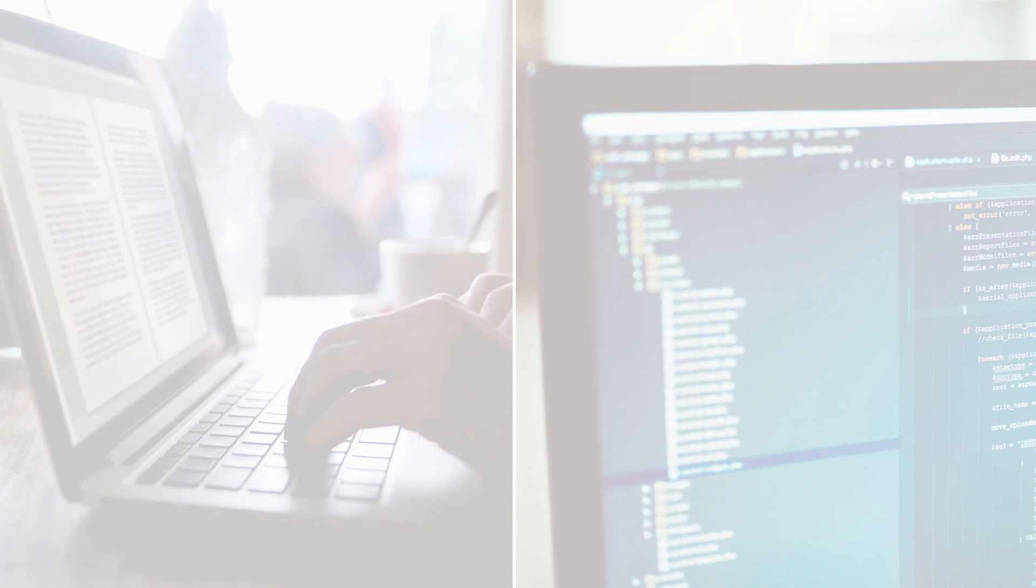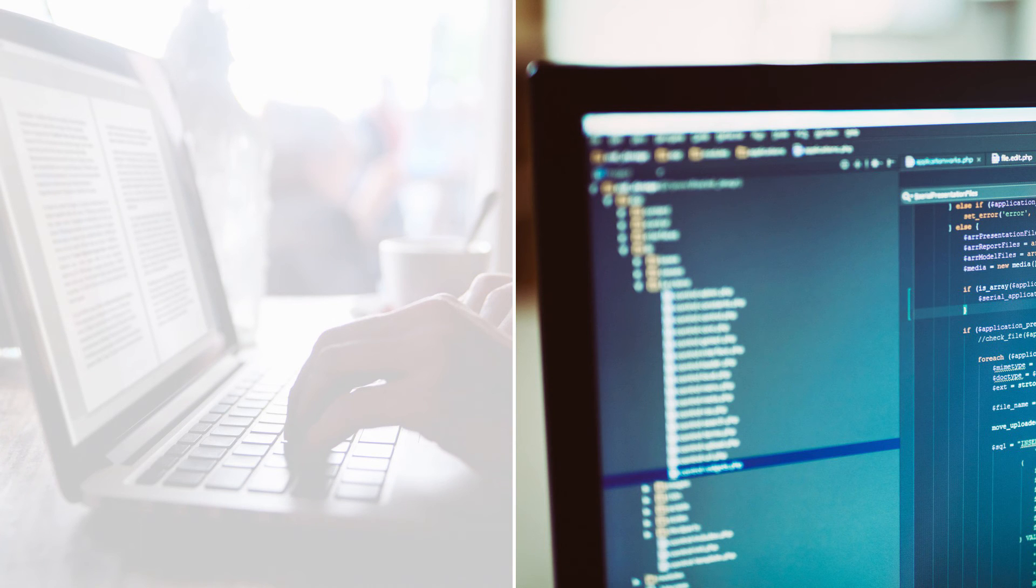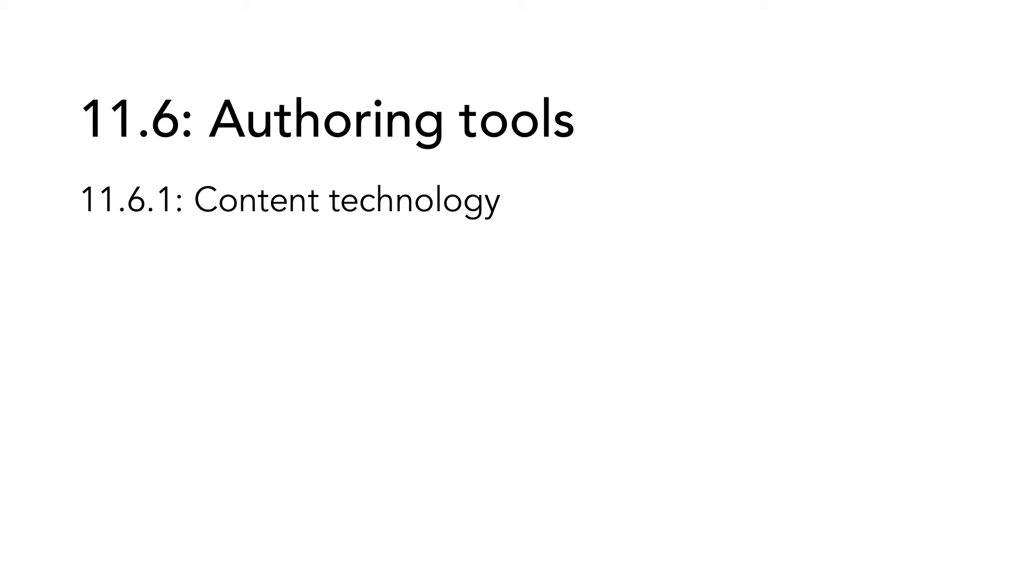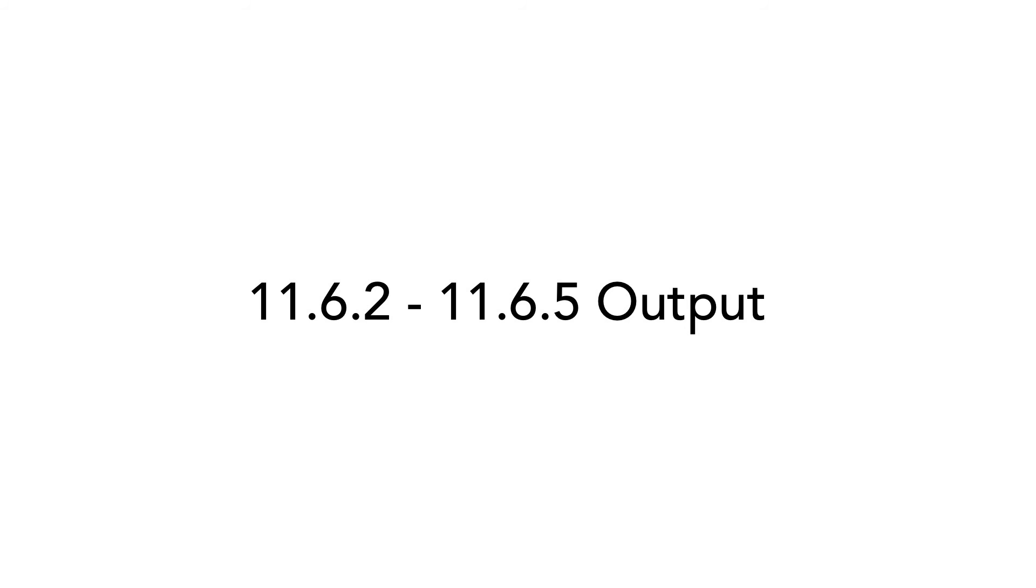The last subsection, 11.6. Authoring tools, is targeted on software that contains functions to create, edit, and maintain content. So a content management system is one type of authoring tool. A text editor is another example. This subsection consists of five requirements. 11.6.1. Content technology. Authoring tools must meet the requirements of subsections 11.6.2 to 11.6.5 when it comes to output. These are minimum requirements. Try to make it easy for the user to create accessible content.